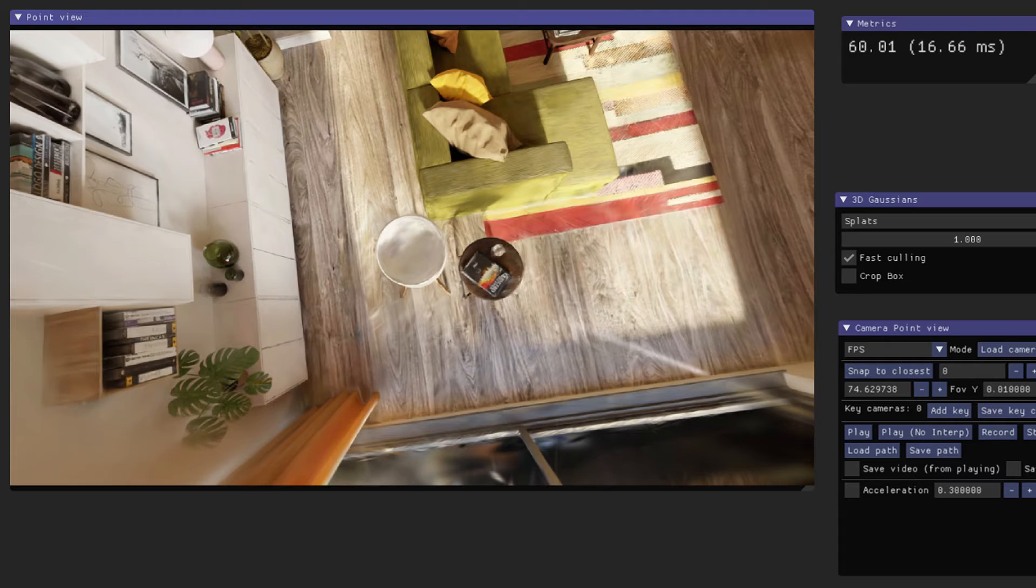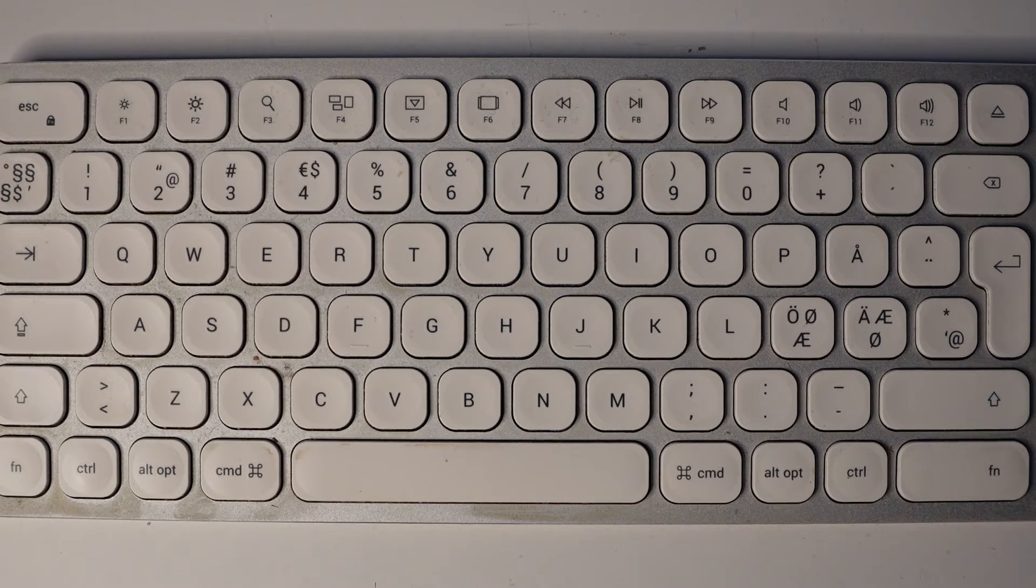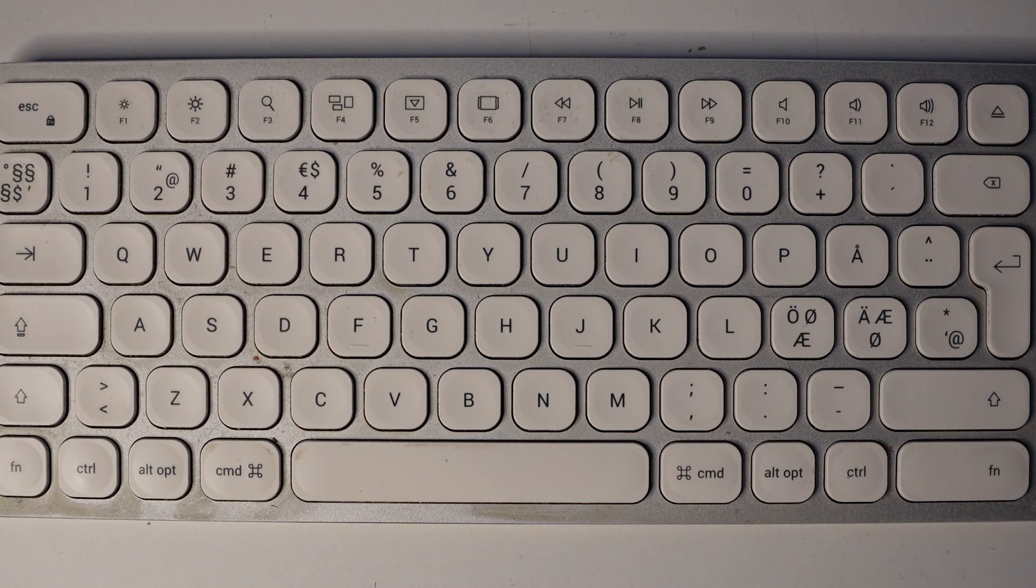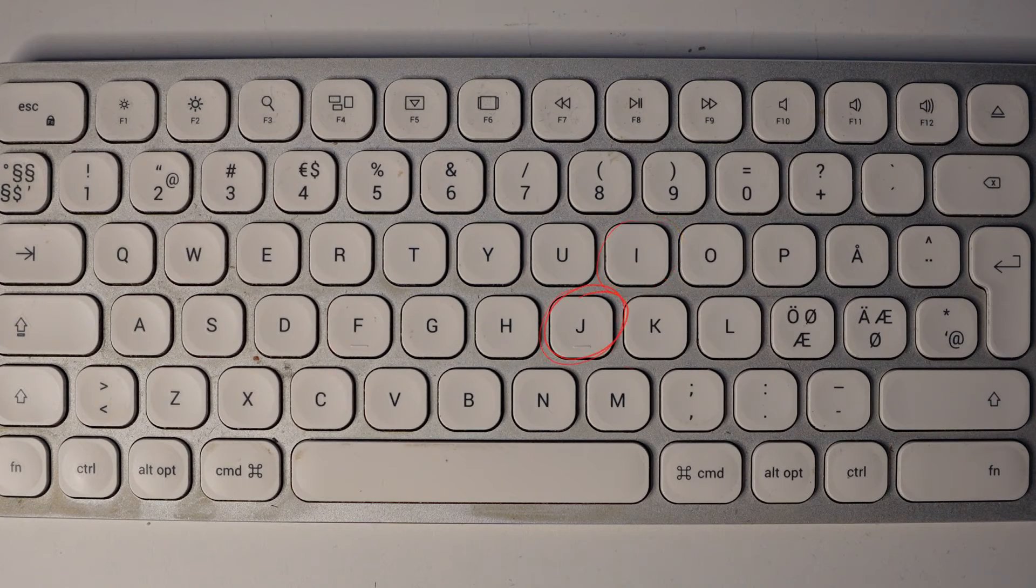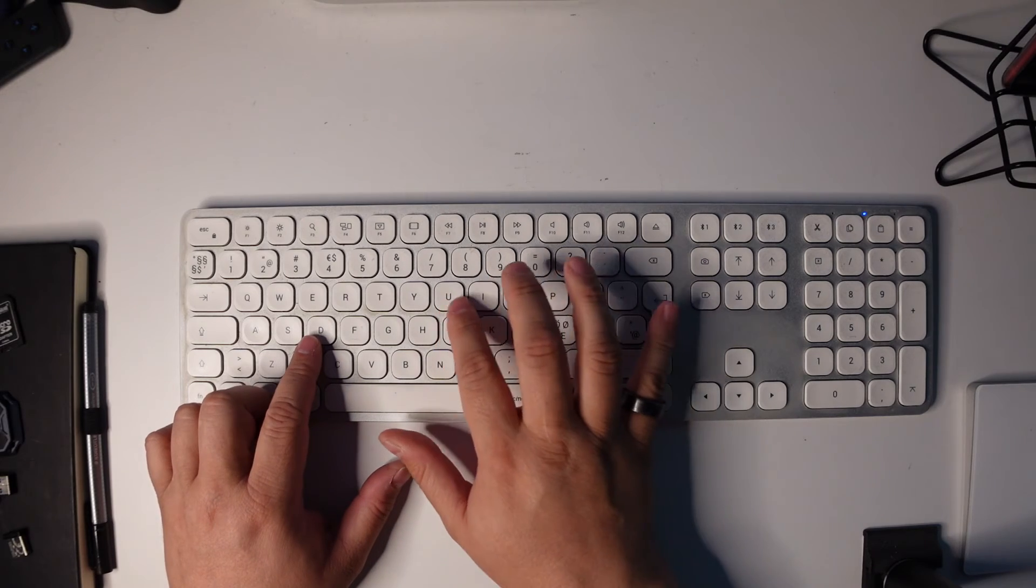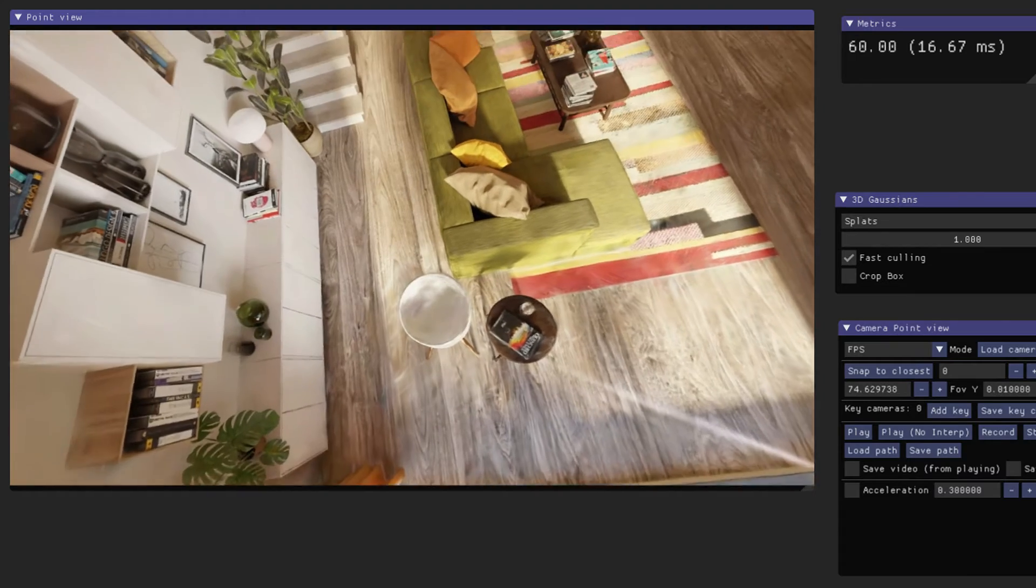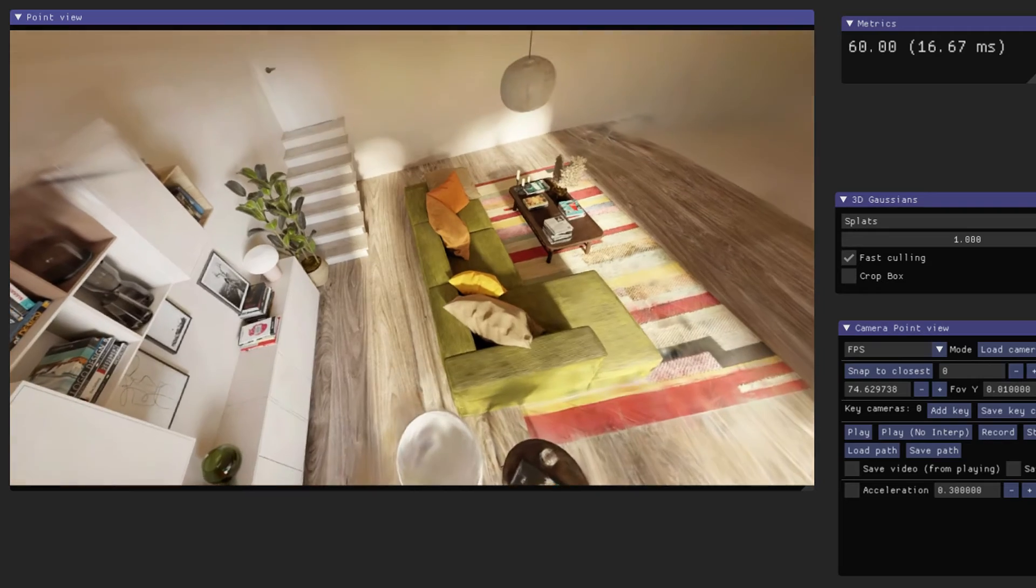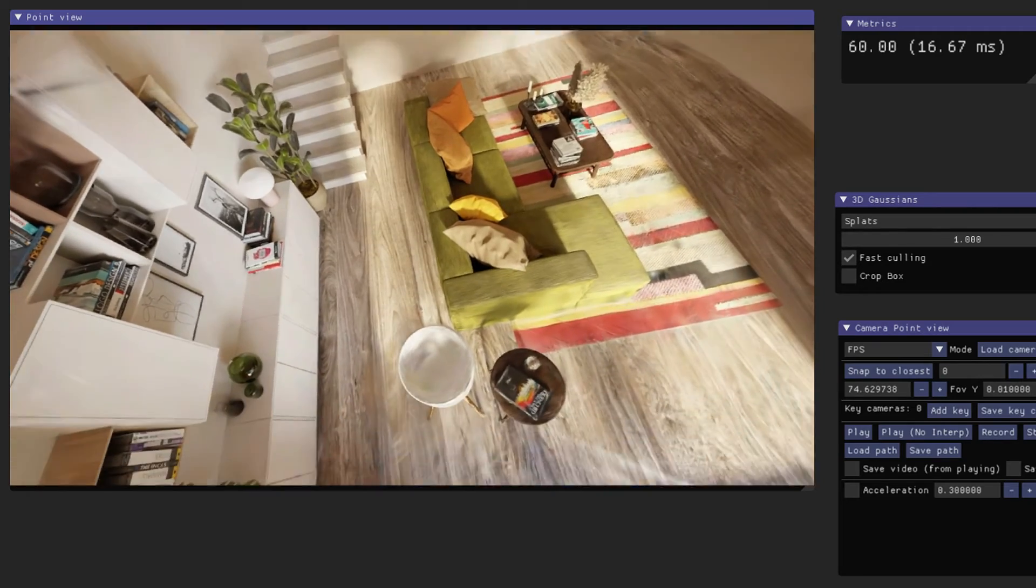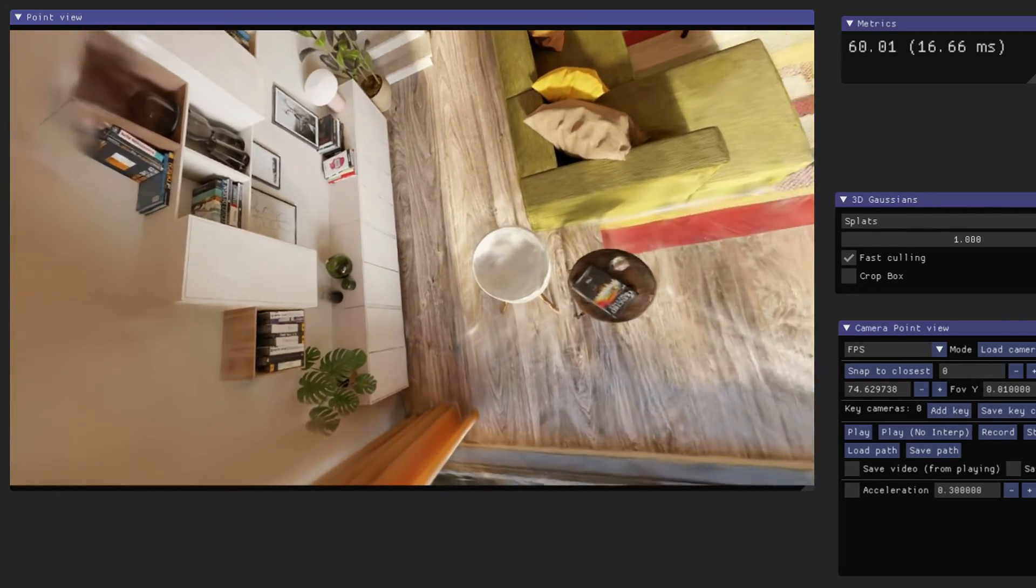In addition to that, there is another set of keys, I, J, K and L. That kind of turns your head. With these keys, you can look up, down, left and right directions.